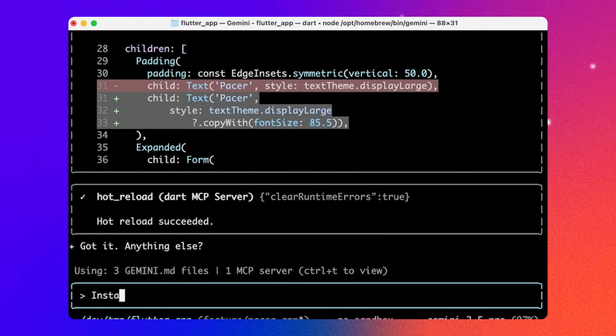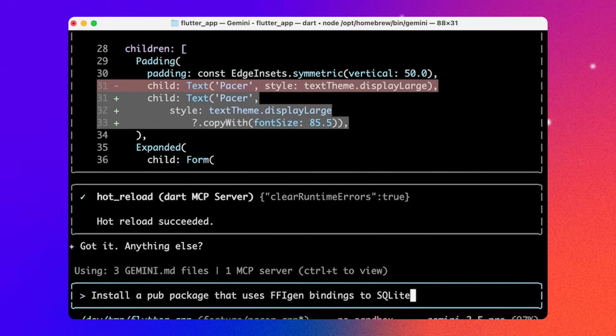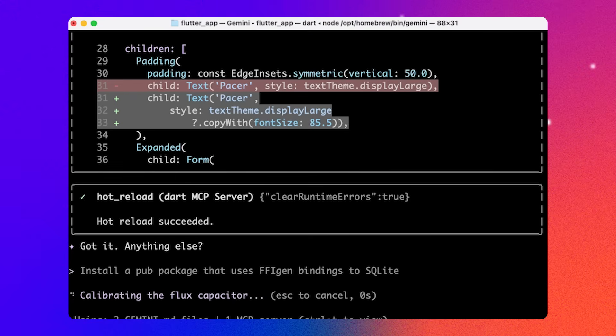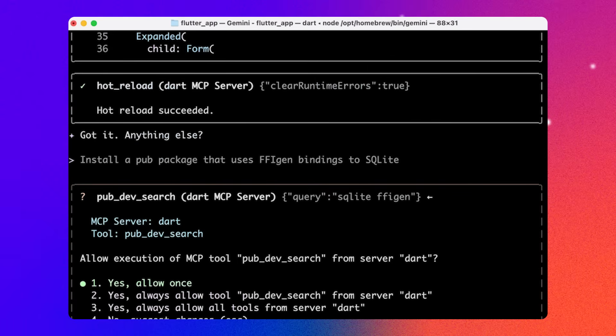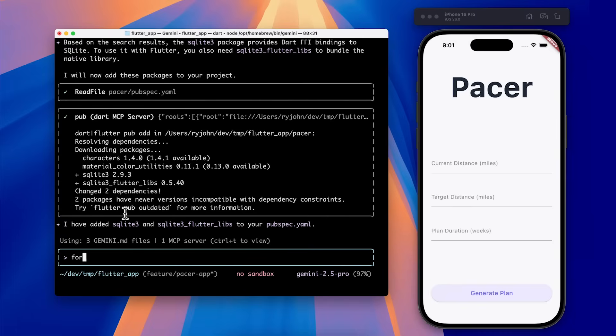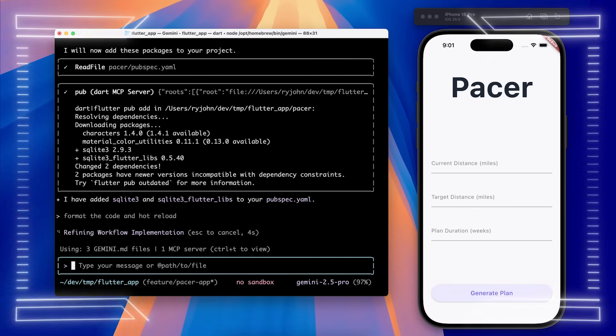Or maybe I want to install a package from pub, Dart's package manager, but we don't quite know which one to install. The pub dev search tool will search pub.dev for relevant packages and then Gemini will install it using the pub tool. This is why AI agents are so helpful. You don't need to keep all of these tools in your head. You can enter a prompt using natural language and Gemini will find the right tool to use.